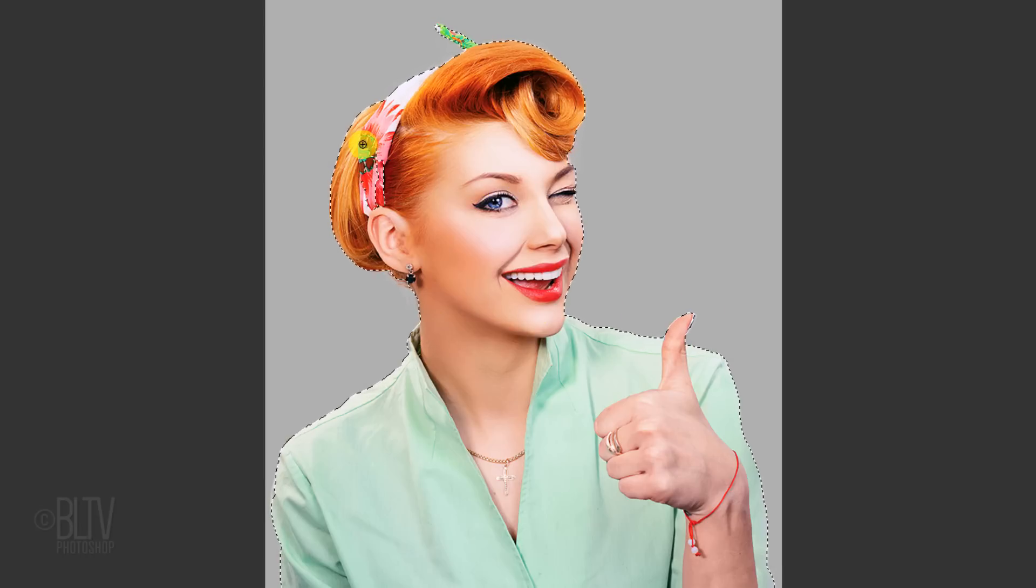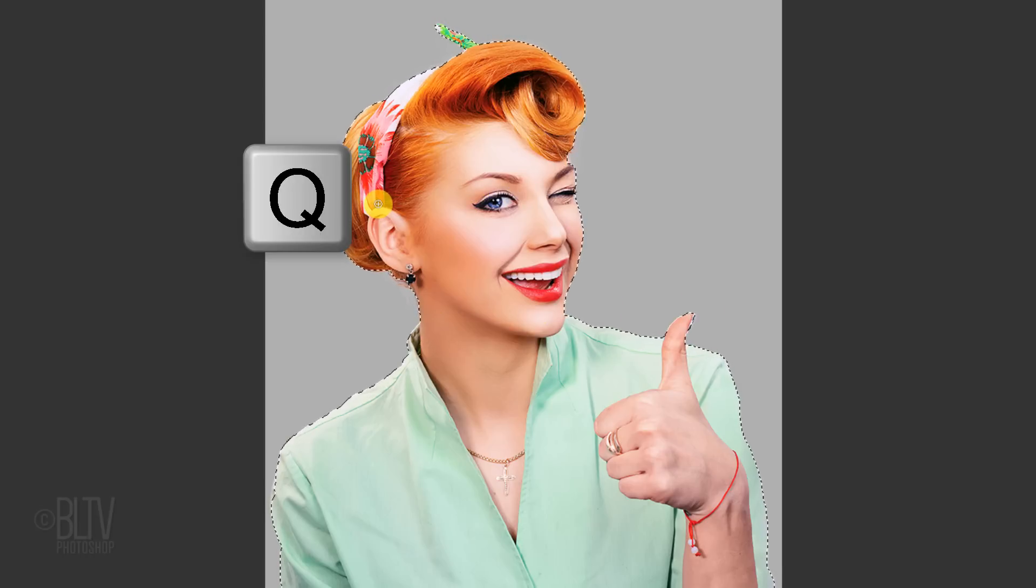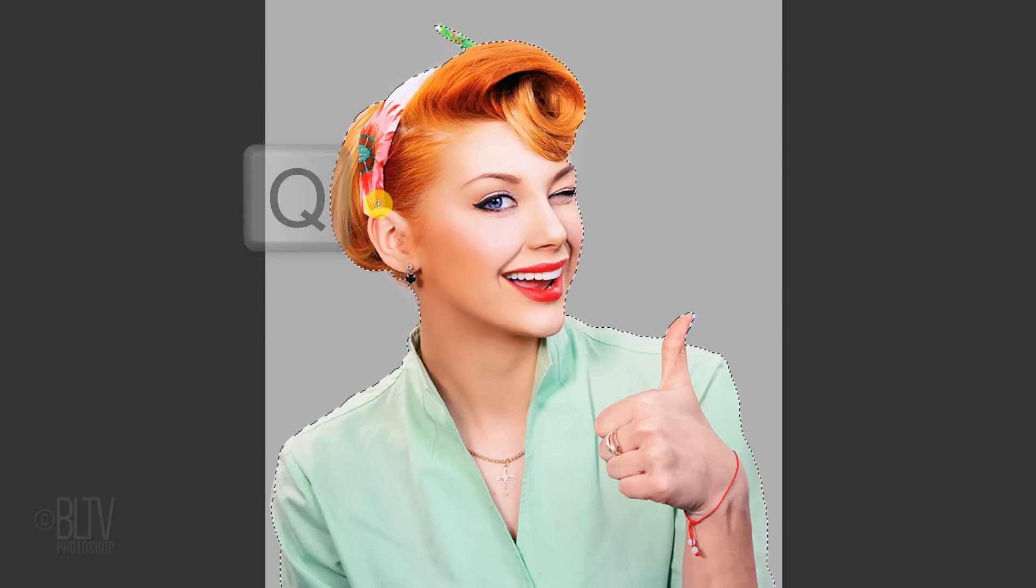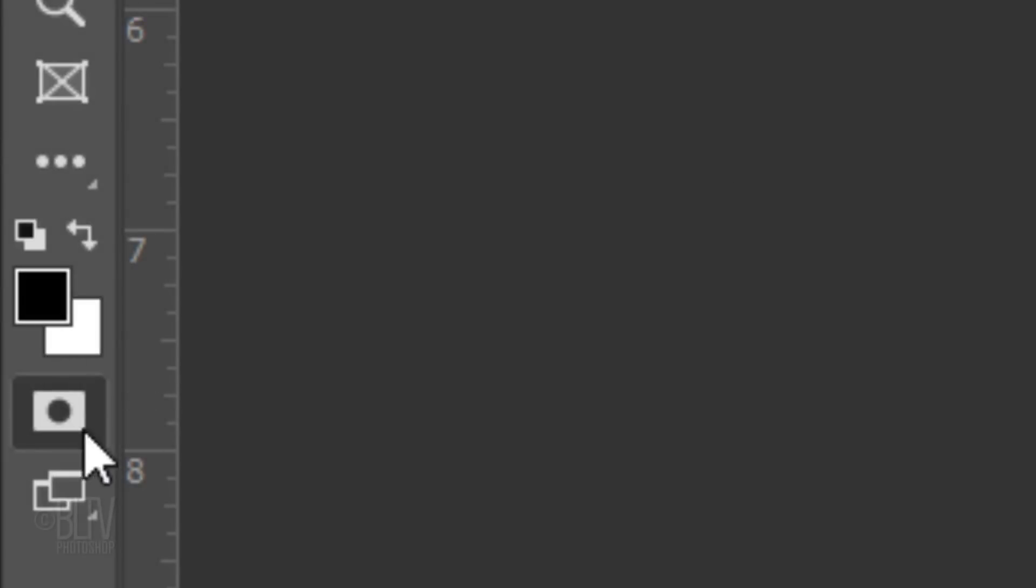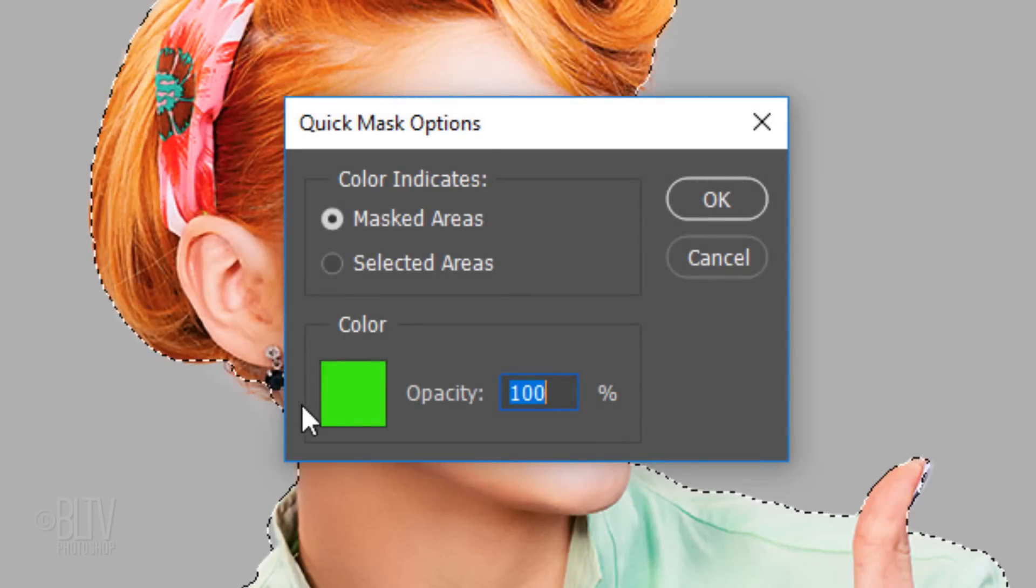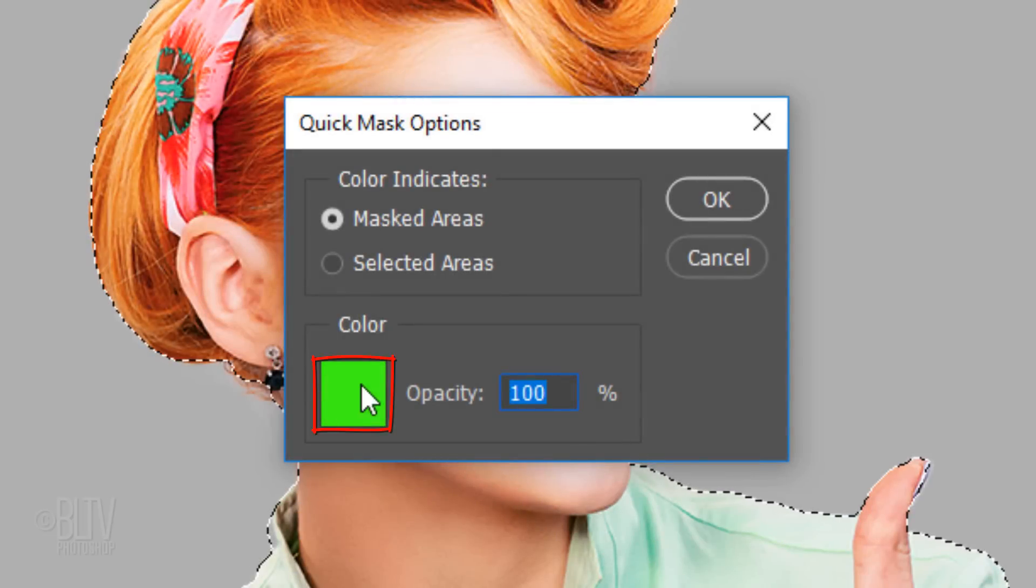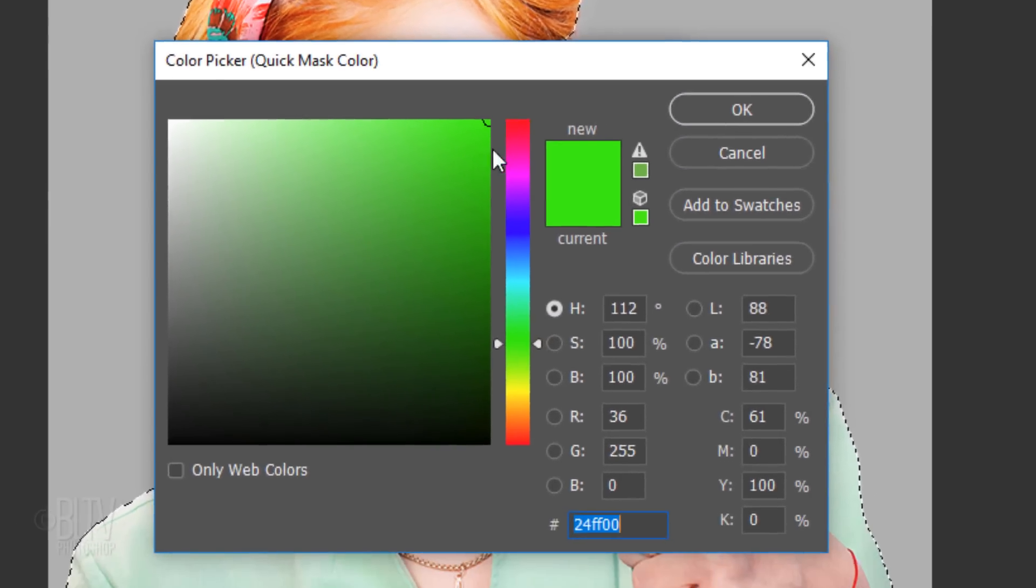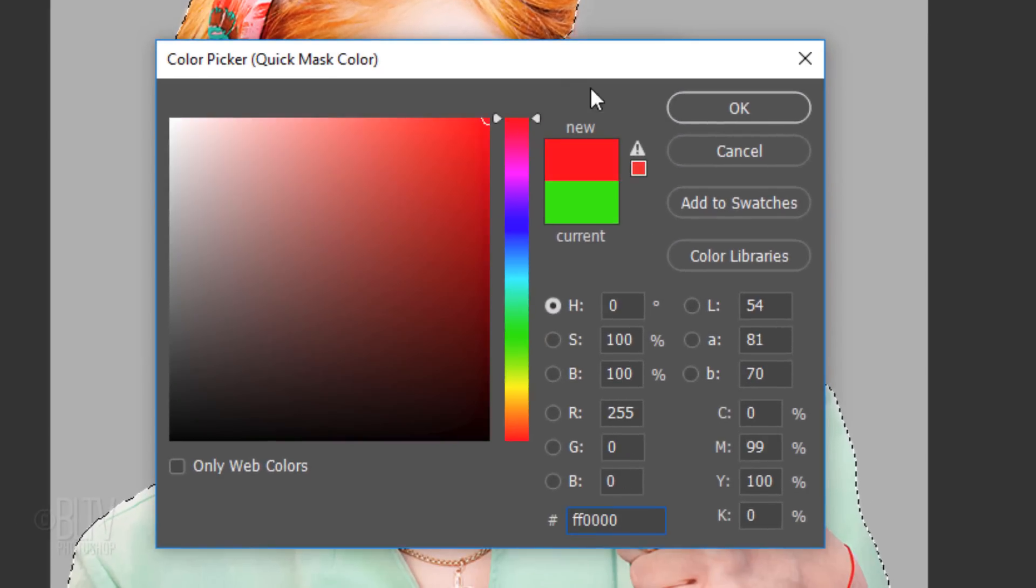To check your selection, press Q on your keyboard to see it as a quick mask. By the way, if you want to change the color of a quick mask, double-click the quick mask icon, click the color box and just change the color.